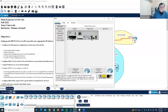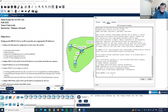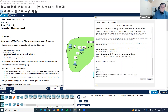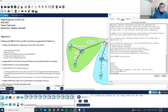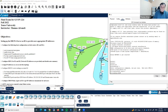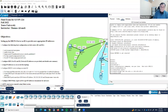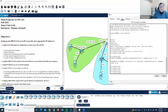Let's start from Router 1. Command line interface. Enable. Configure terminal. First, let's assign the hostname — hostname R1. Then we have the IP address and interface. Interface Gig 0/1. IP address — the first usable address on the green network is 192.168.1.1 with subnet mask 255.255.255.0, and immediately no shutdown because it's administratively down by default and we must bring it up.